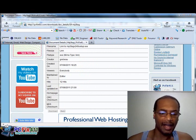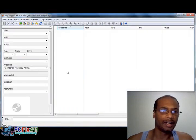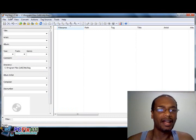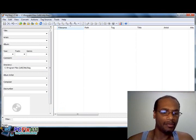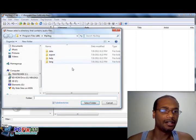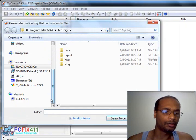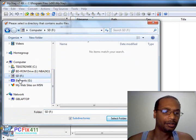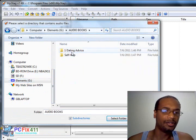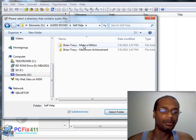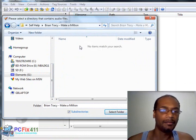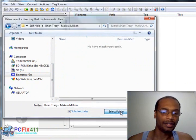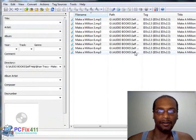Now let's take a look at the software. This is MP3 Tag software and what you do is click on new directory. Then you scroll down to find the MP3s you want to correct. In this case, I'm going to correct Brian Tracy's Make a Million. So I selected the folder and clicked select directory. Now it opens up.